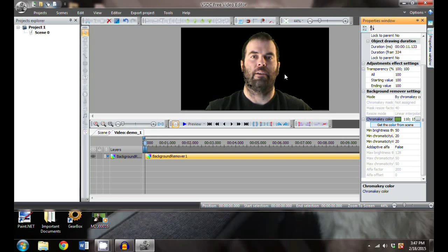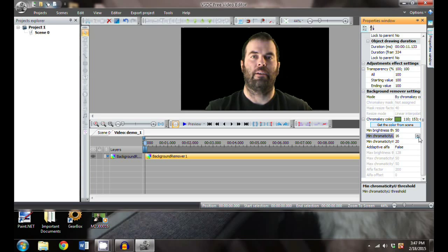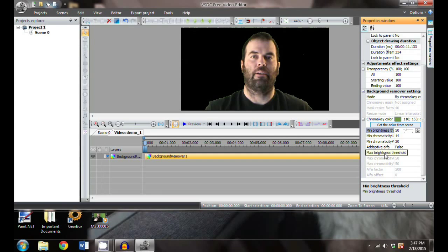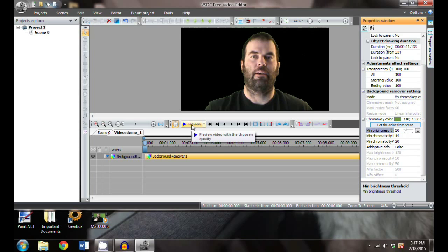You can see right away it did a very good job of taking away the green, but some of my face is gone as well. There are some other ones here that you can move through and work with to help push some of that back. Each one of these does different things - the brightness, the way that it pulls from your face.